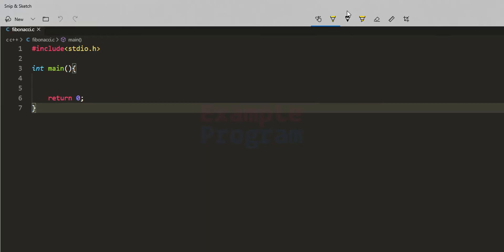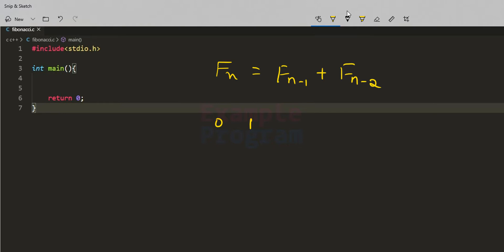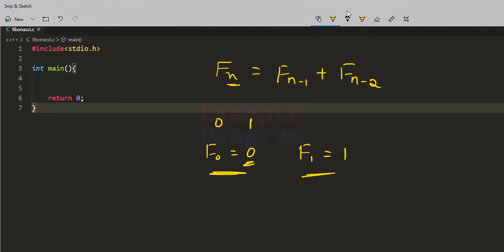In mathematics, the Fibonacci numbers, commonly denoted like this, form a sequence called the Fibonacci sequence, where the first two numbers are 0 and 1, and after that every number is a sum of the previous two numbers. So we can say that F(n) = F(n-1) + F(n-2). F0 is 0, F1 is 1, and when n becomes greater than 1, we have F(n) = F(n-1) + F(n-2).